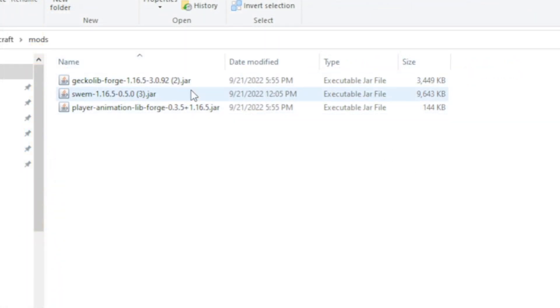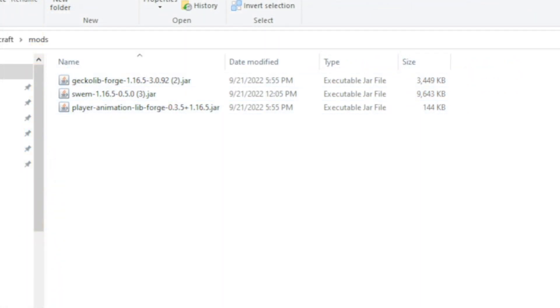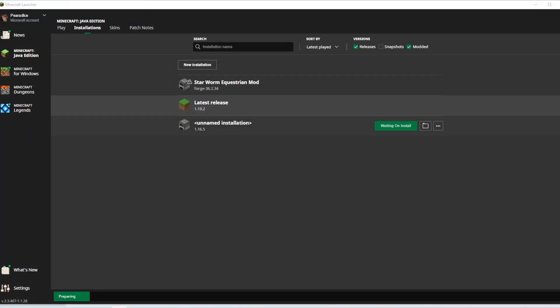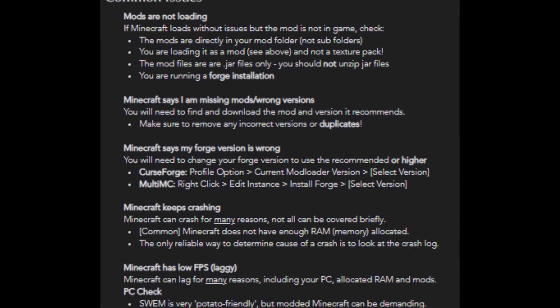When you run Minecraft on that Forge version, you will be able to see the mods. Vanilla Launcher may not have as many tools as MultiMC or the Curse Forge Launcher, but it still has a simple way for you to install the mods with just a few extra steps.